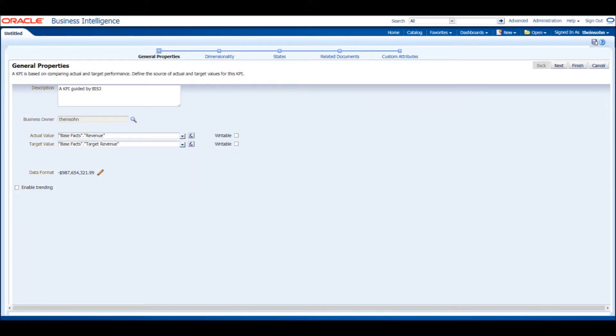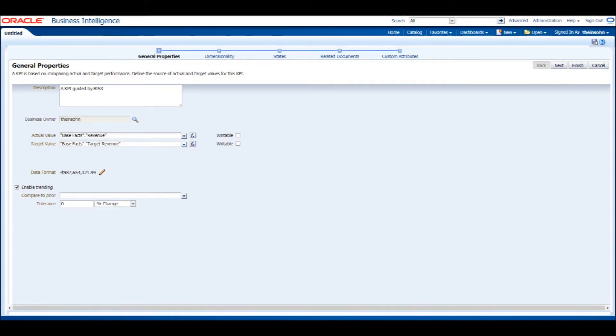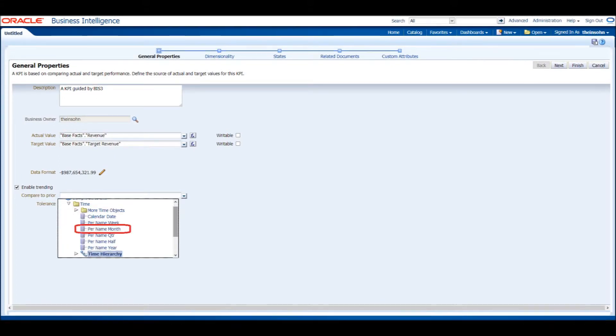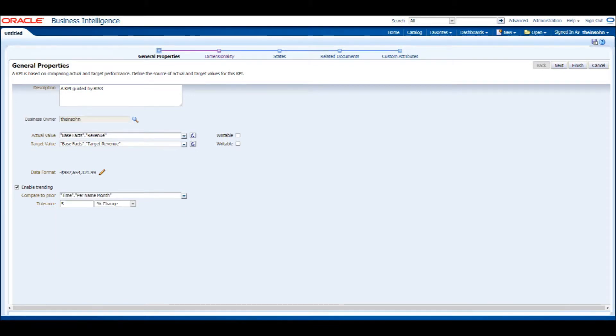The next option enables Trending. Trending allows comparisons of data between an amount of time, whether it's per year, quarter, or month. Choose the Per Name Month option. The tolerance percentage will show an alert for a positive or negative change between the current time block and the previous one. It will only show the positive or negative trending if it is greater than or equal to this percentage.